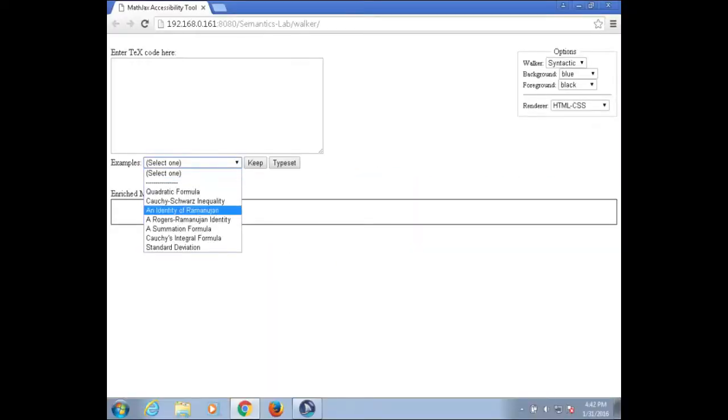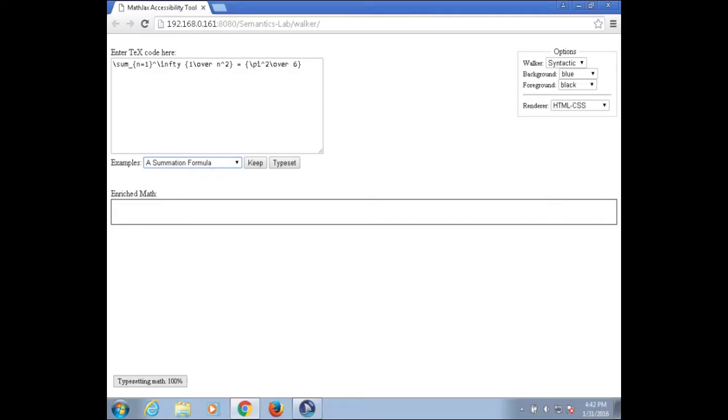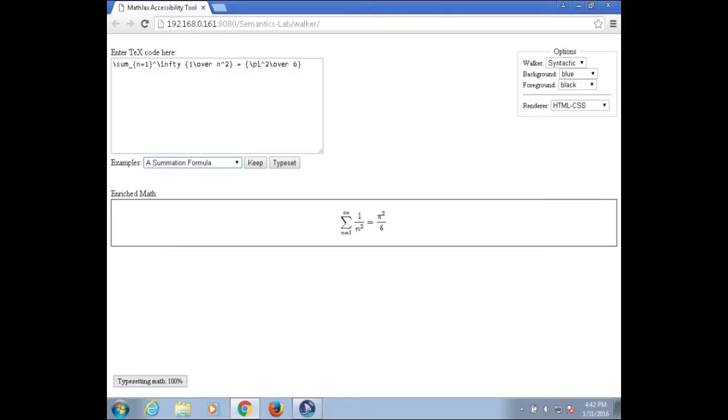Examples: list box left. Examples: combo box. A summation formula. Navigatable math in page. Explore with shift space.